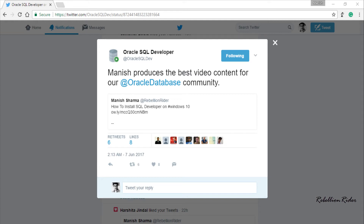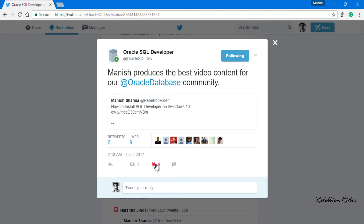Look what we got on our Twitter timeline last night. That's a tweet directly from Oracle SQL Developer, and the credit for this goes to you, my lovely audience, as without your support this would not have been possible. Do check out this tweet on your Twitter and don't forget to hit that favorite button.